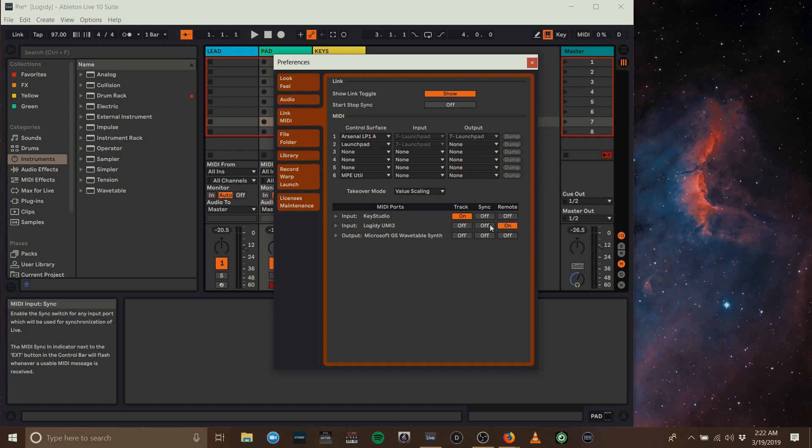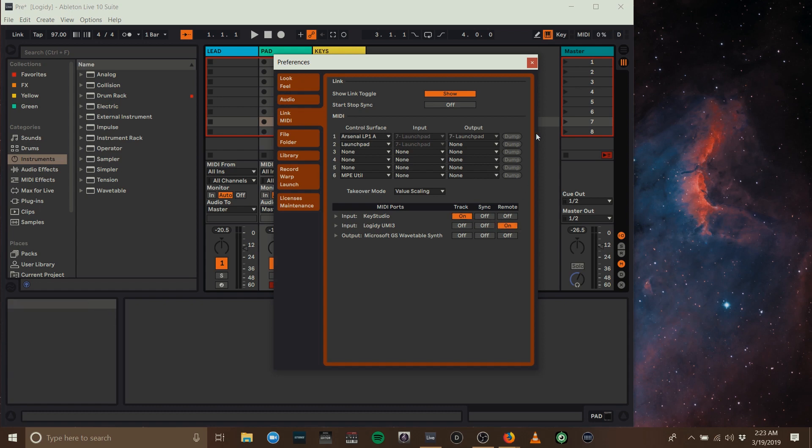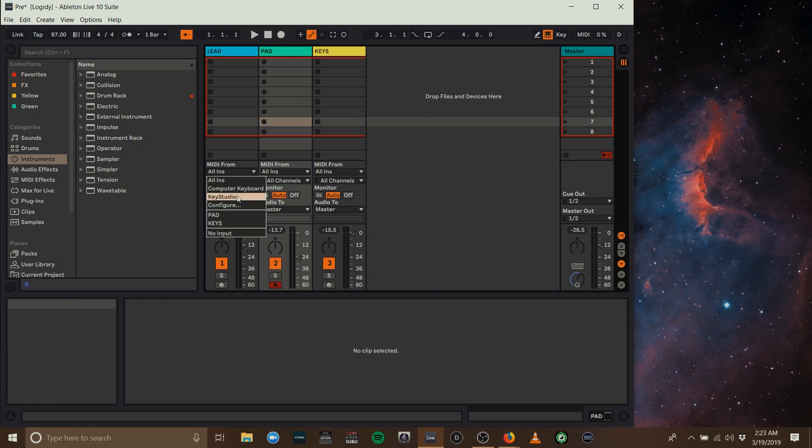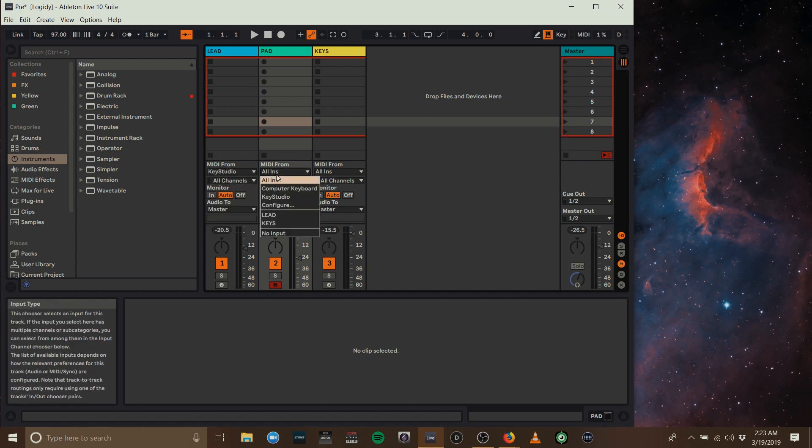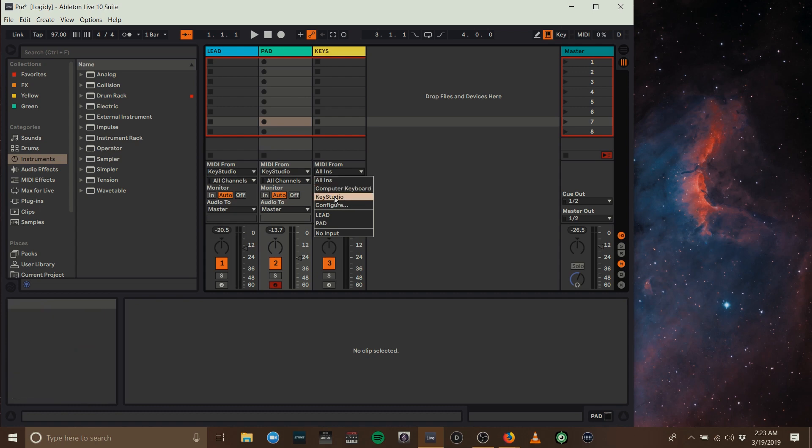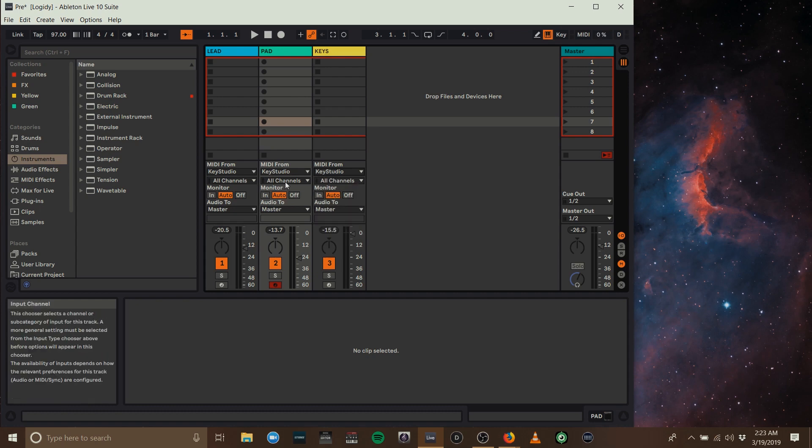In this case, I have track on for my key studio so that it can play notes and not accidentally trigger remote commands. And track off for the foot controller so that it will only be sending remote commands. So one thing we might do is go into our MIDI from and select the keyboard that we're using and the channel that those notes come in on.